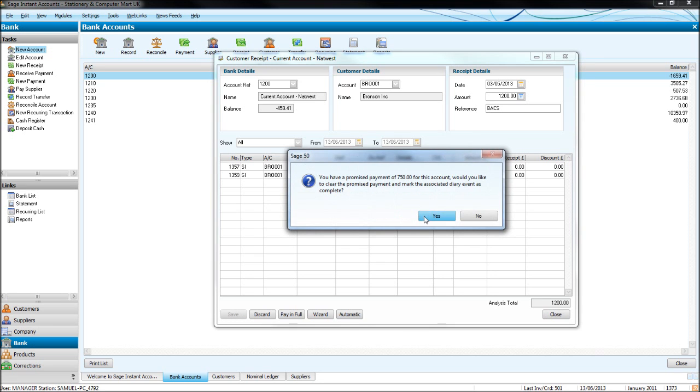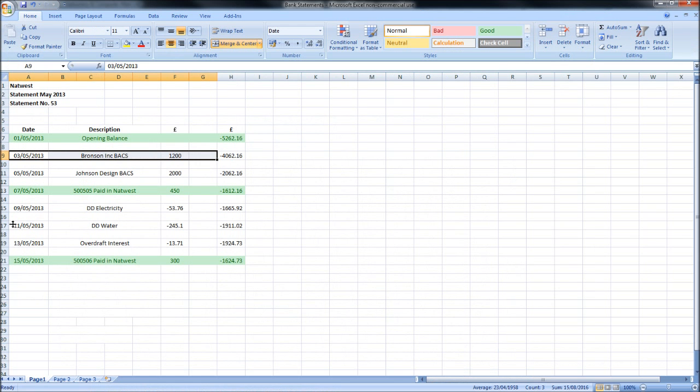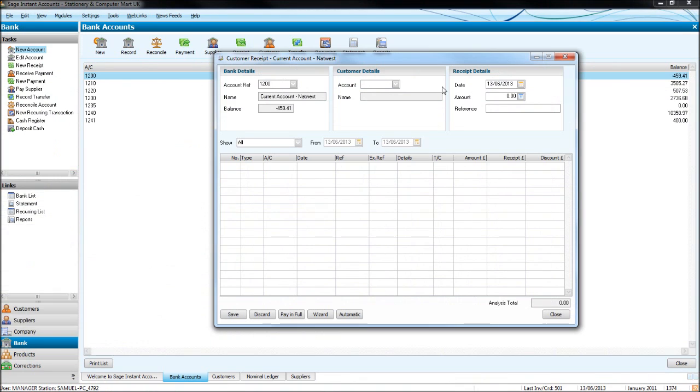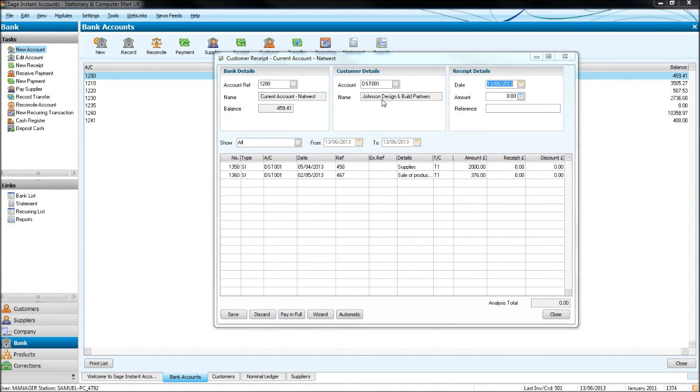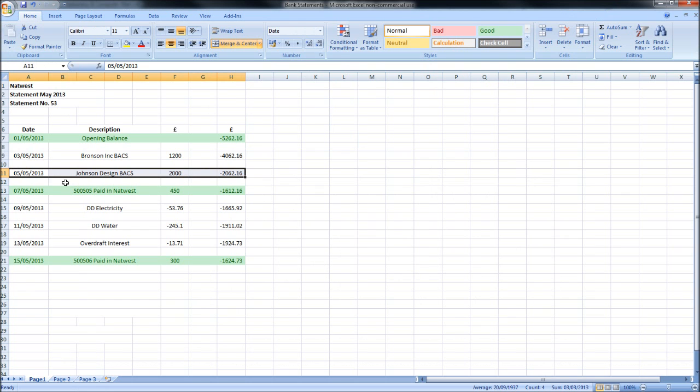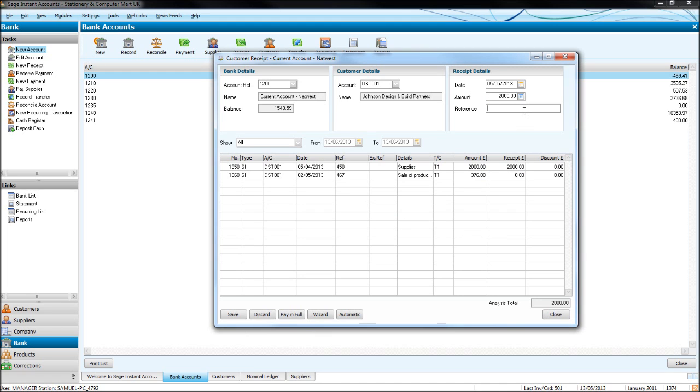Let's do this other transaction while we're here. This is Johnson Design, £2,000. Johnson Design, there we go, that's the one there. The 5th of the 4th—we received it by BACS on the 5th, so 05/05, pay in full, and once again the reference is BACS. Let's click save, yes.